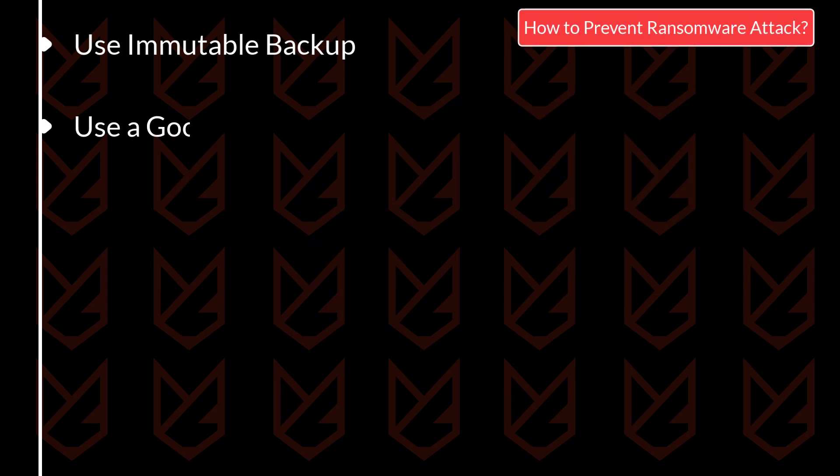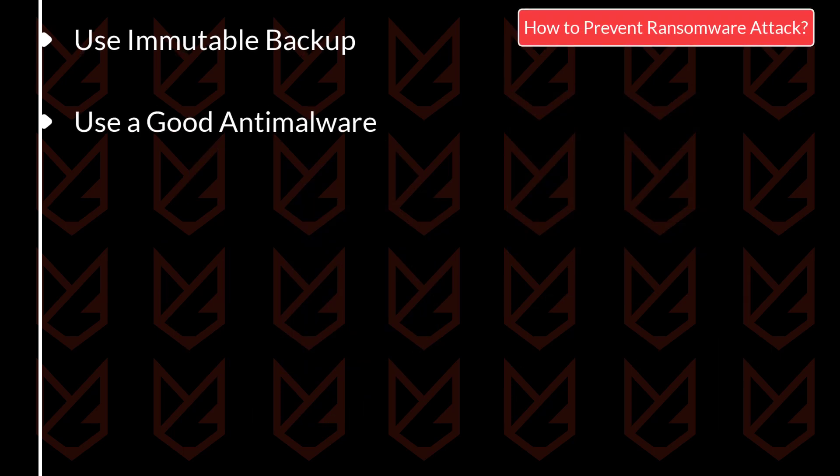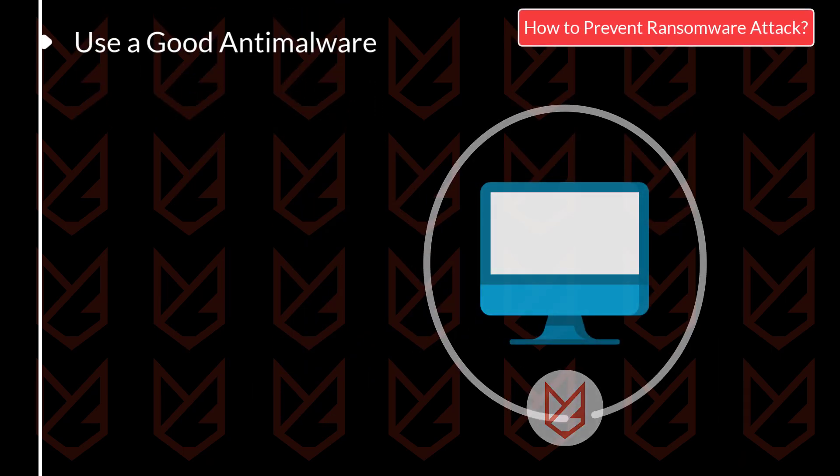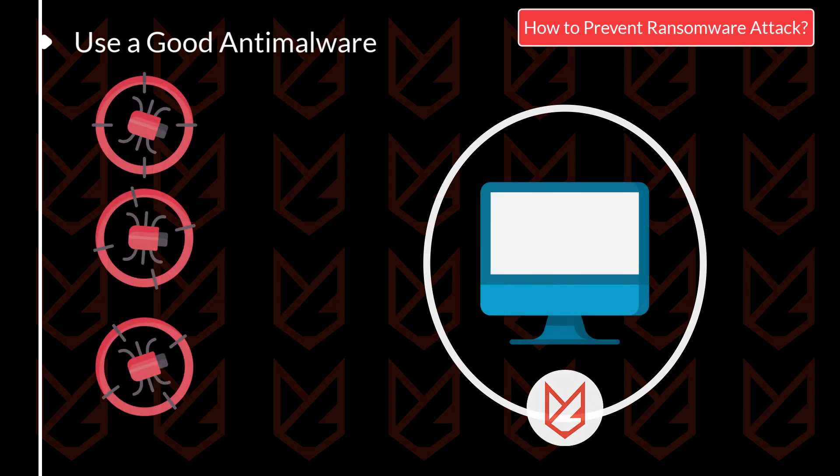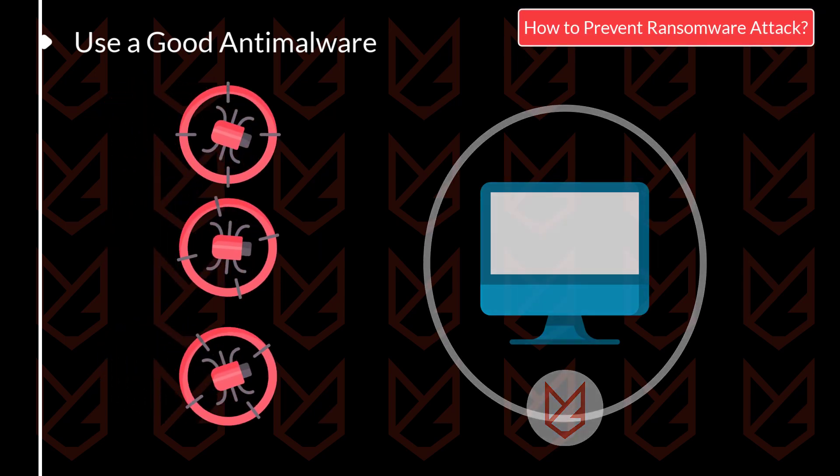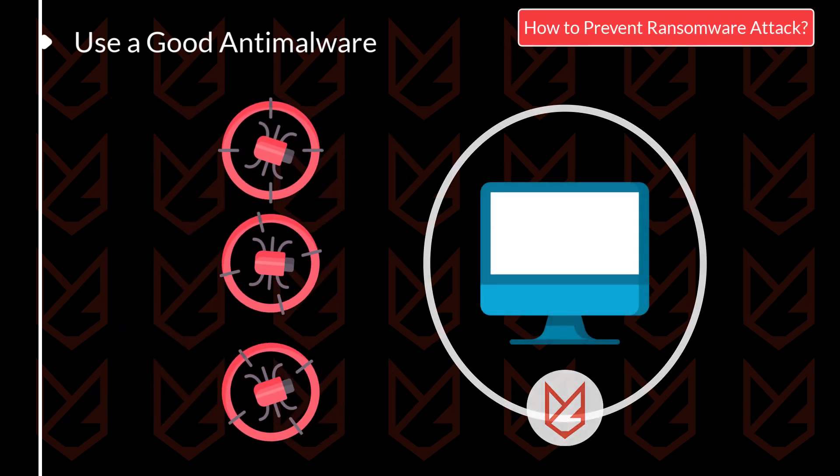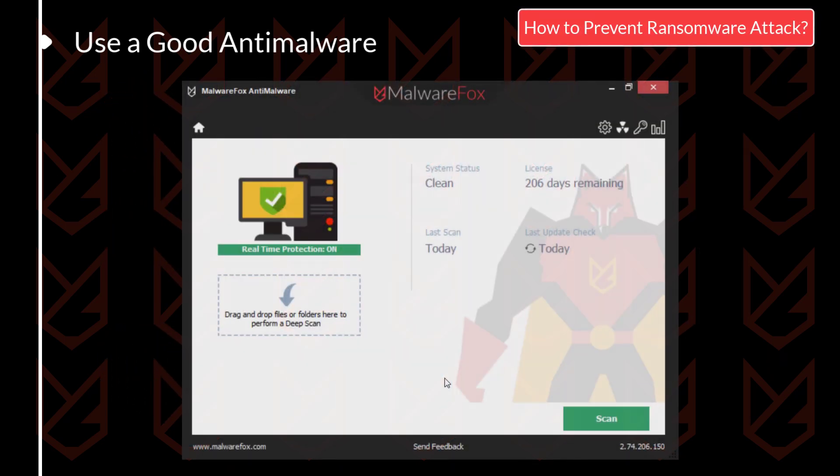Use a good anti-malware. Having a robust anti-malware suite is a must. It will block the ransomware before they start encrypting your files. So it would be best if you had anti-malware with strong real-time protection.